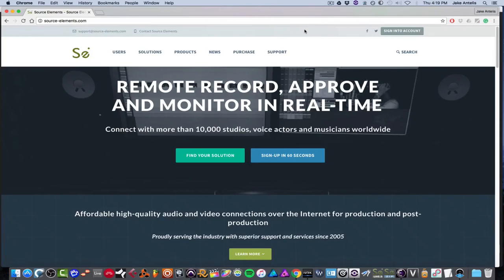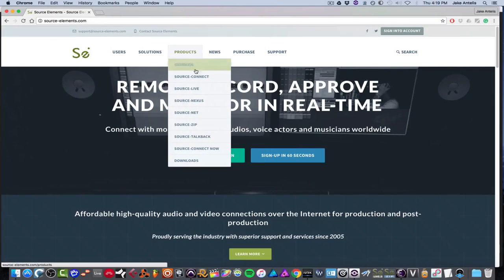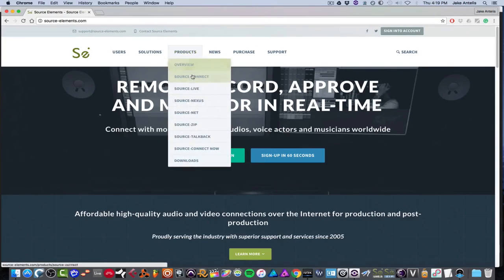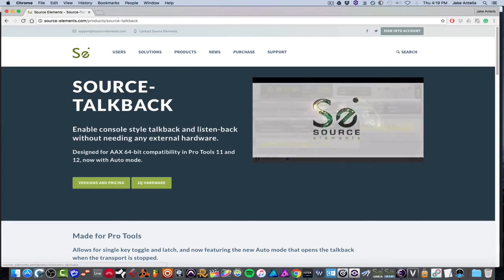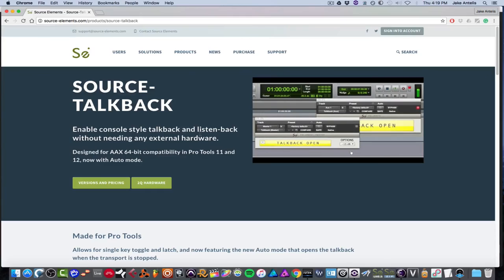So yeah, this is a super simple way to get a talkback into your interface if it doesn't have one built in. You can get it from sourceelements.com products and then go down to source talkback and you could demo it there. Again, this is for Pro Tools only. And yeah, thanks for watching.